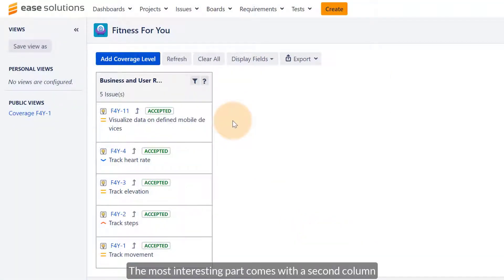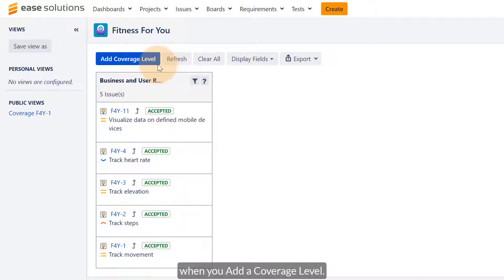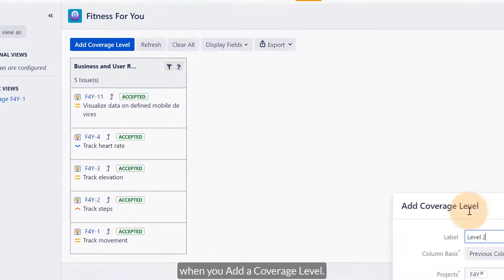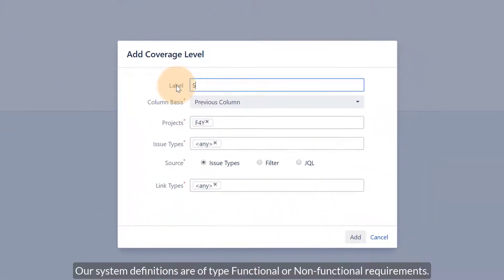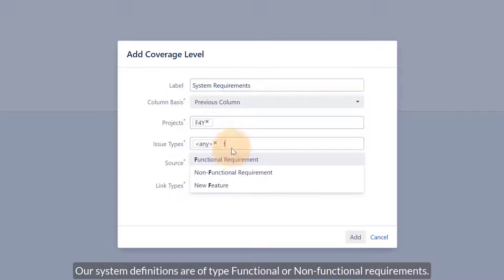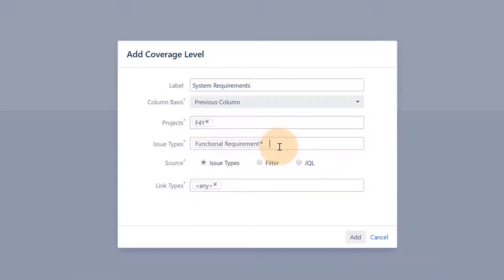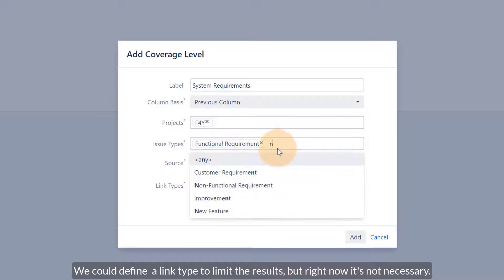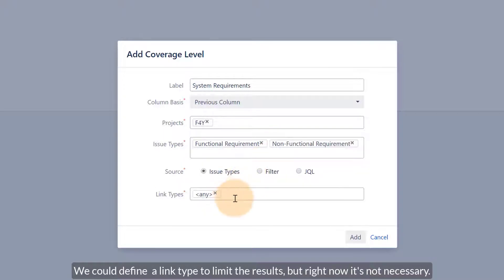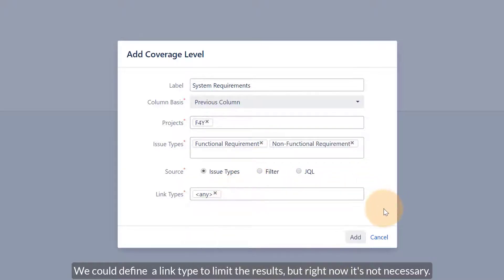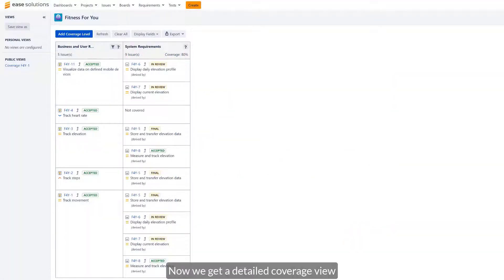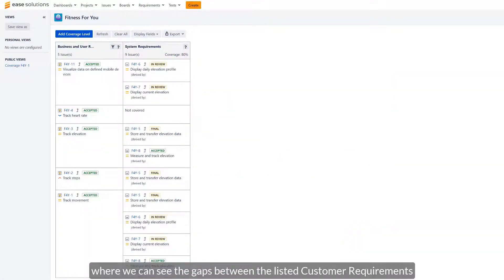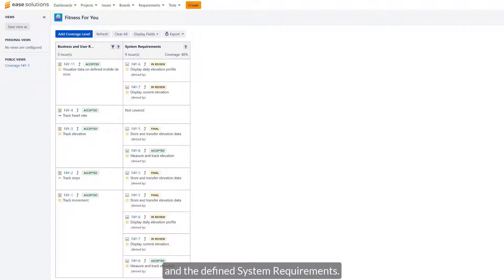The most interesting part comes with the second column when you add a coverage level. Our system definitions are of type functional or non-functional requirements. We could define a link type to limit the results, but right now it's not necessary. Now we get a detailed coverage view where we can see the gaps between the listed customer requirements and the defined system requirements.